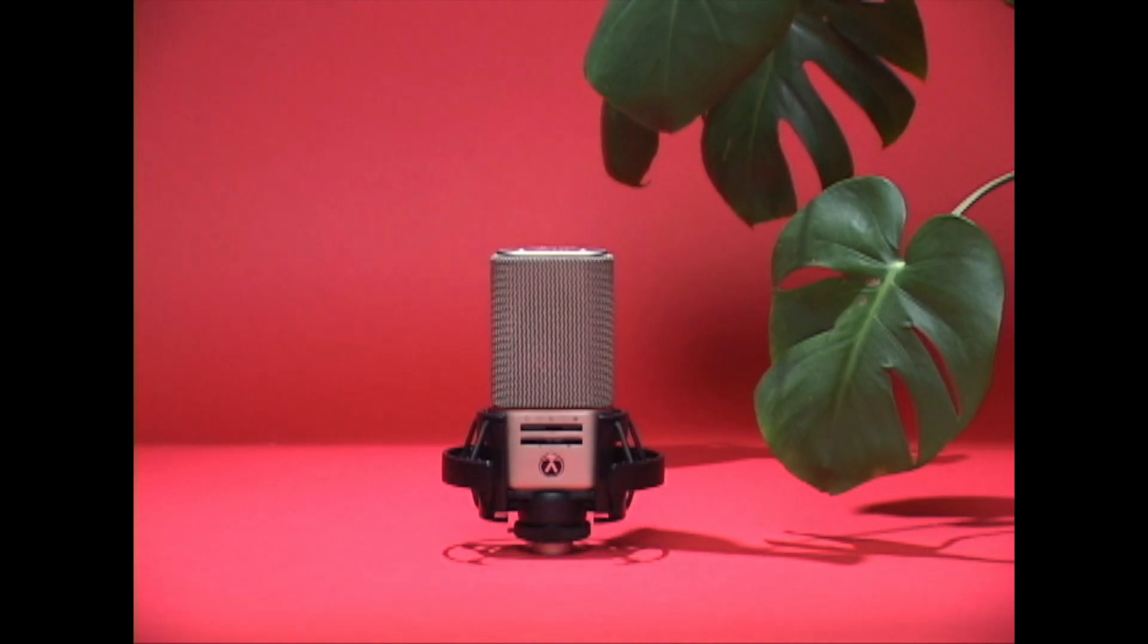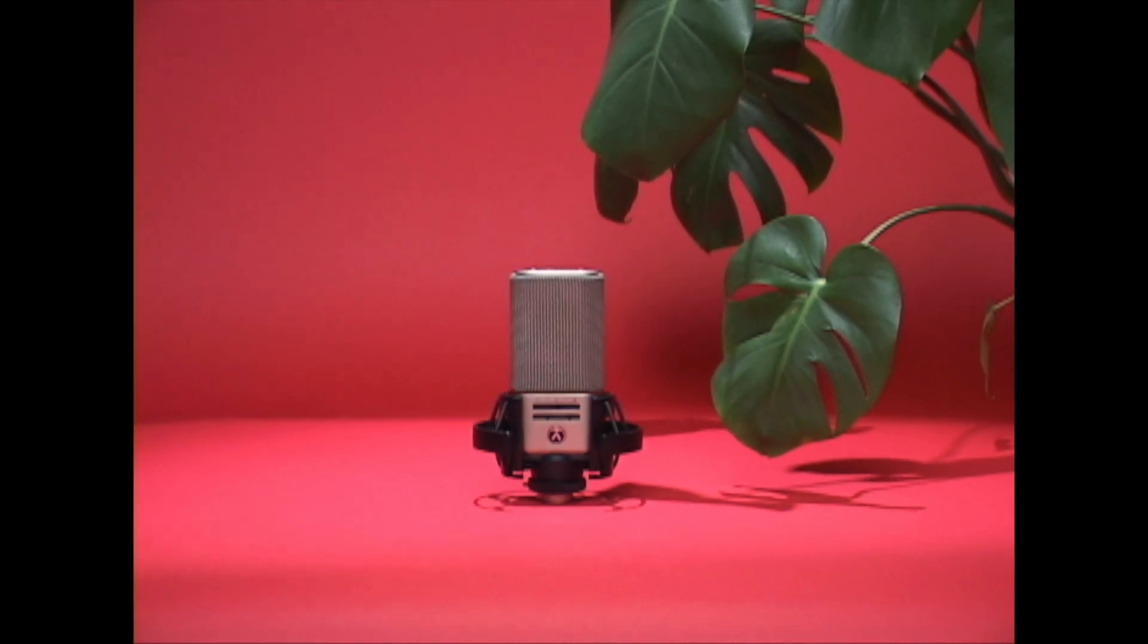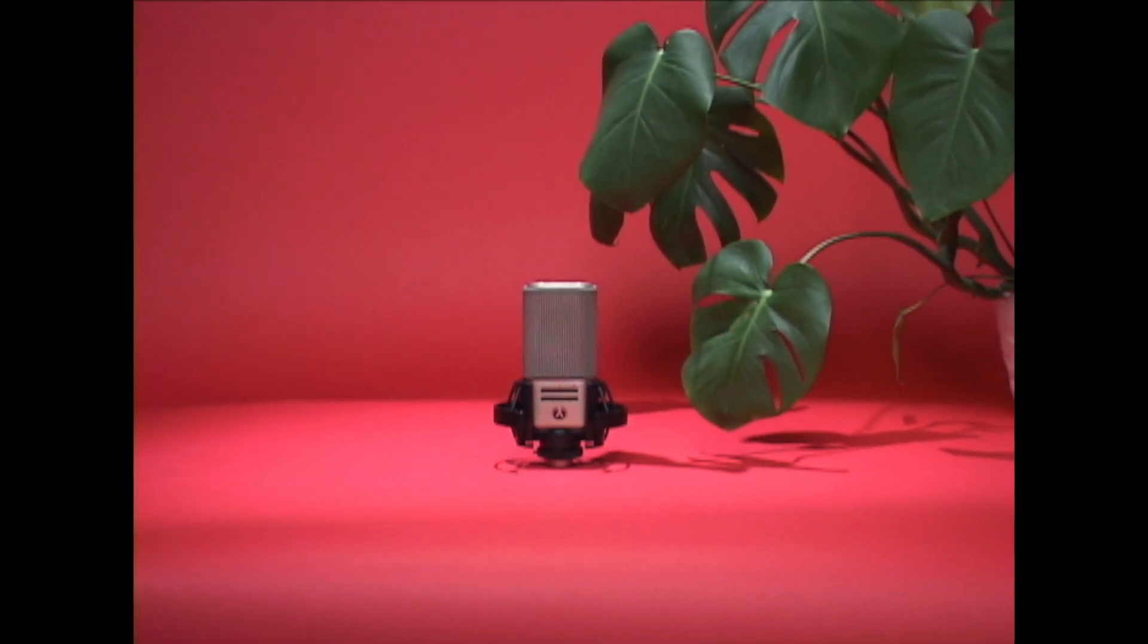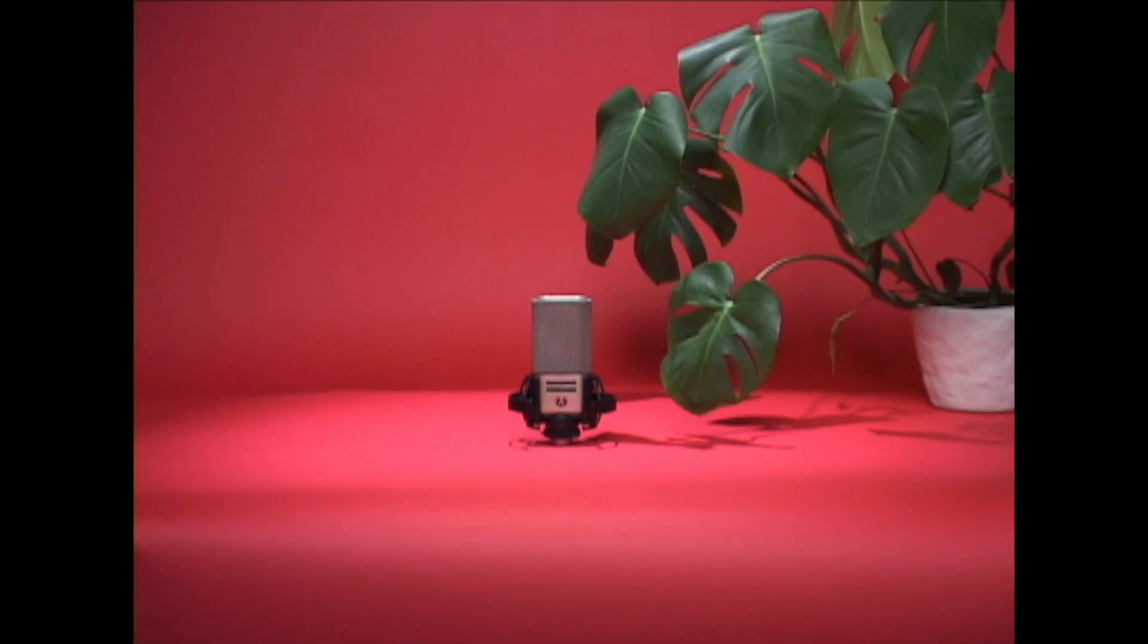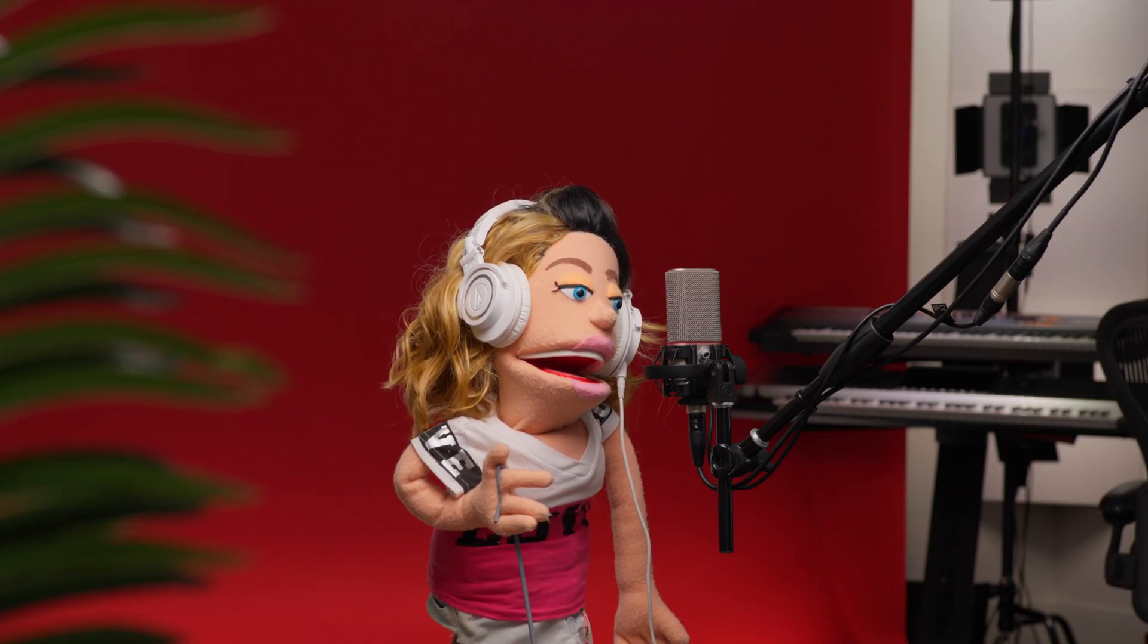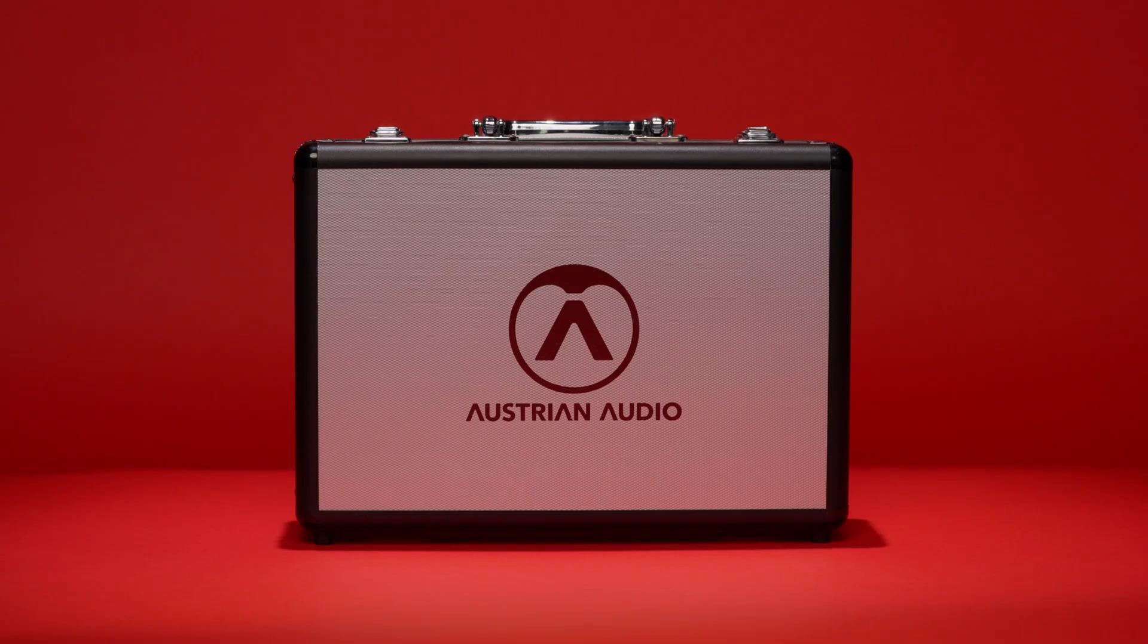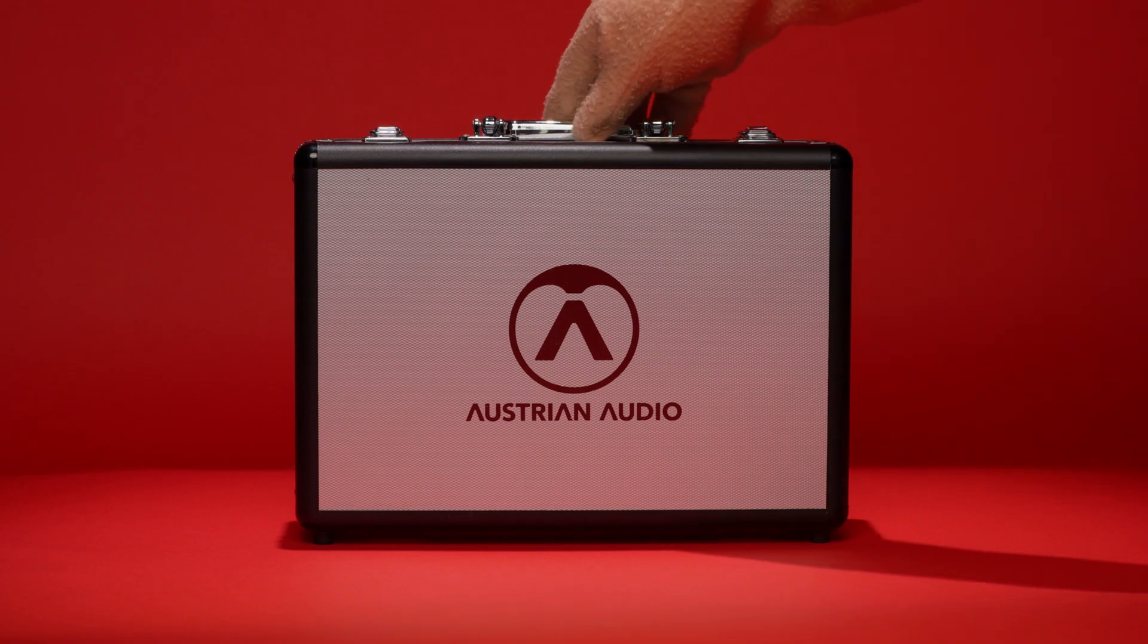If you want to learn more about Austrian Audio or hear how the OC-818 can improve the sound of your studio sessions, visit Austrian.audio or check out the links in my description below. And I'll catch you guys next time in another video. Oh yeah, and by the way, this voiceover was also recorded through the OC-818.